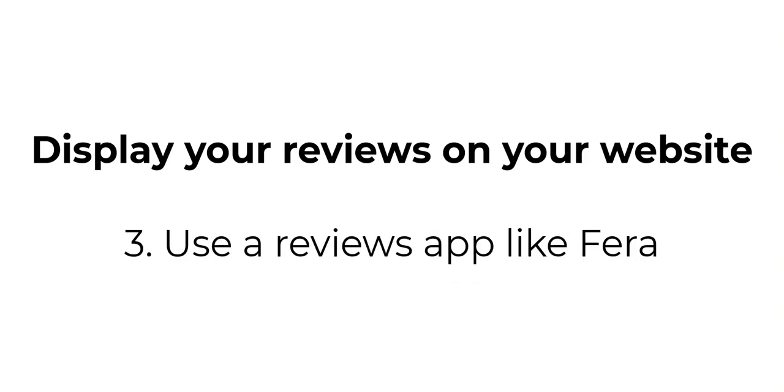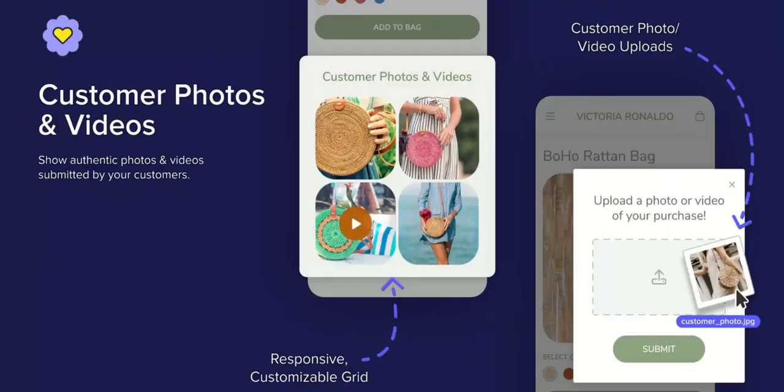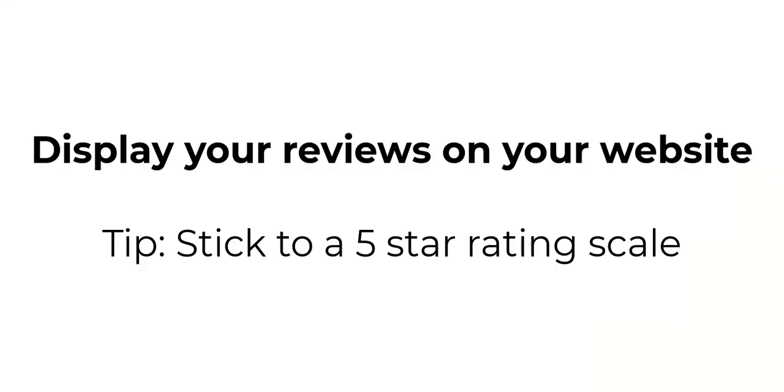You're going to want to use an app like Farrah Product Reviews, because it's going to help you automatically ask for reviews from new customers and past customers and show customer submitted photo and reviews.